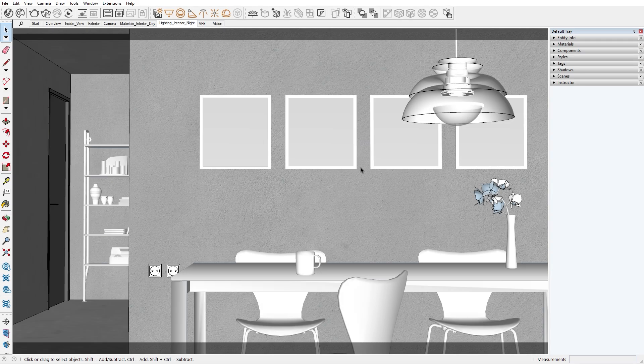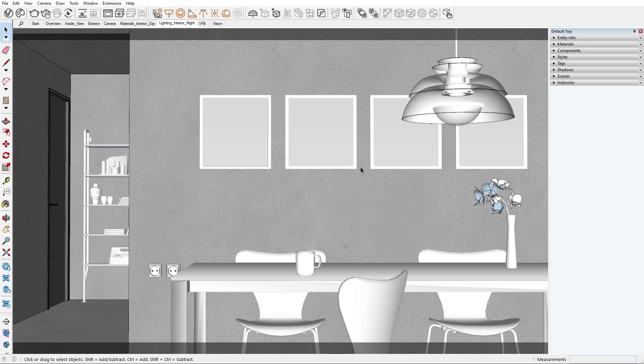Hello and welcome to the V-Ray for SketchUp series. In this episode we'll create a night interior scene from start to finish. In the previous episode we explored the V-Ray camera and various settings you can use to enhance the realism in your renders.